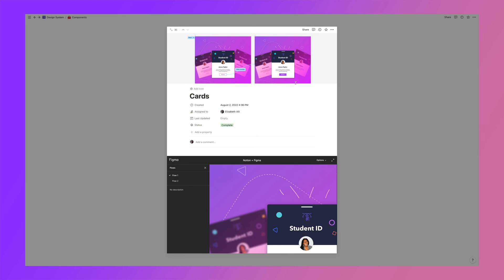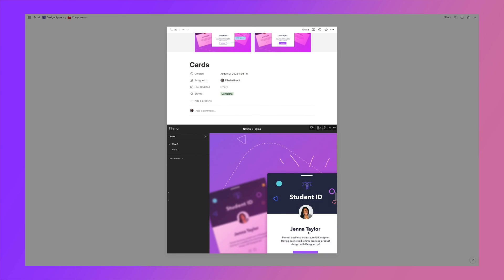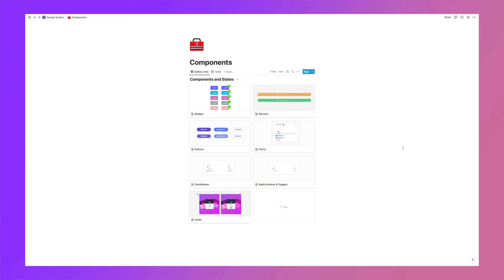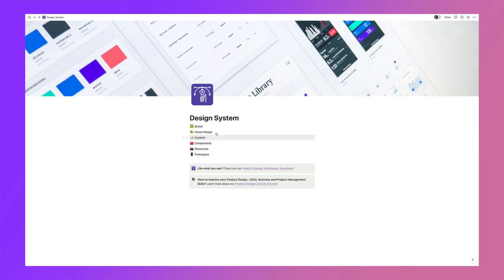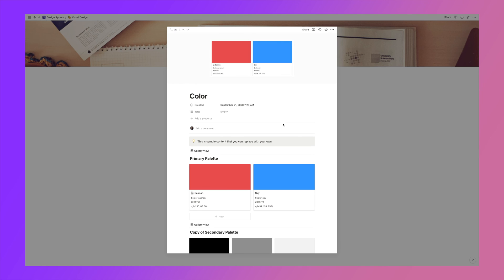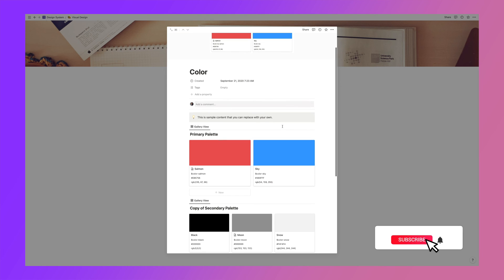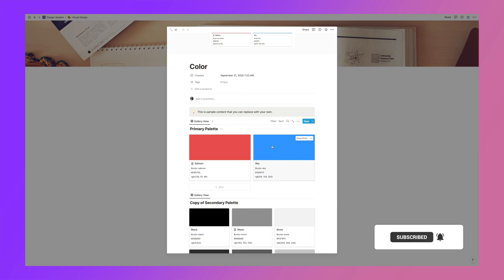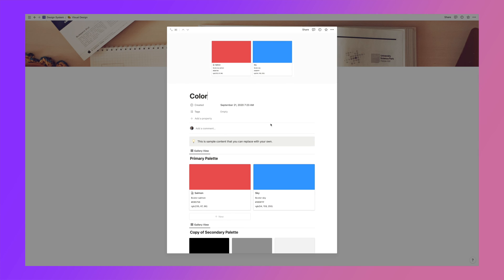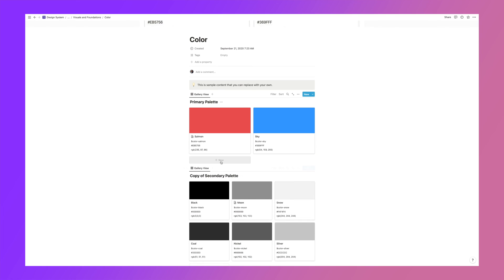Let's say the card uses a purple primary button color. To keep all those colors in one place, add a Visual Design section to your design system for branding assets including color palettes. Here I have a primary palette where each entry has an image of the color swatch, the color name, the SASS variable naming convention agreed upon with engineers, the hex code, and the RGB value.